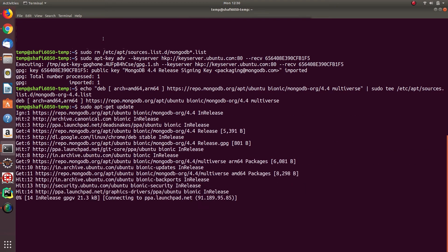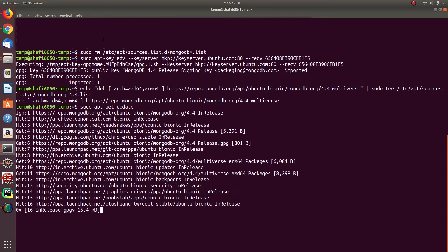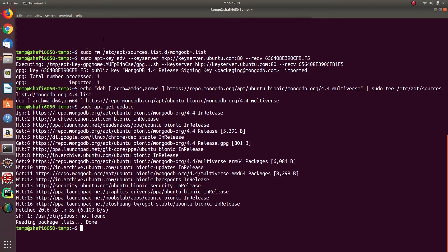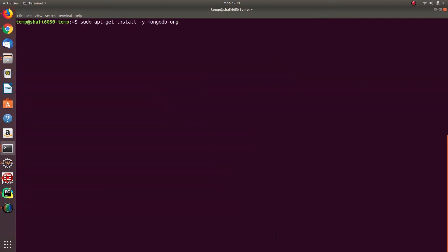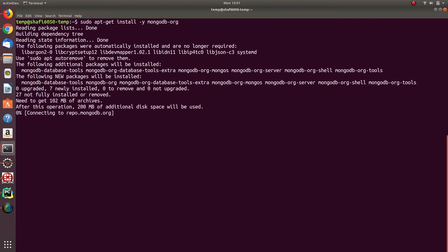So let's wait for the update to complete. Now let's try installing MongoDB: sudo apt-get install -y mongodb-org.